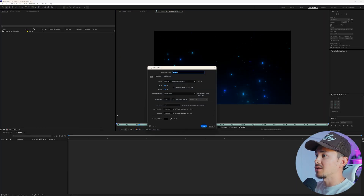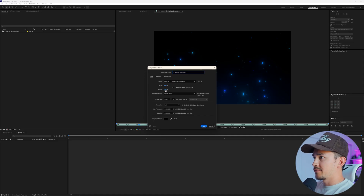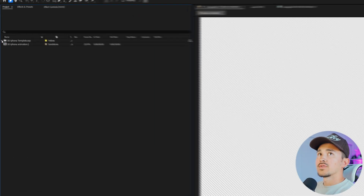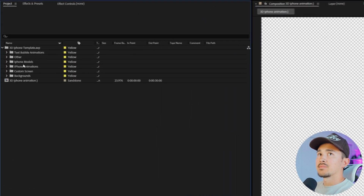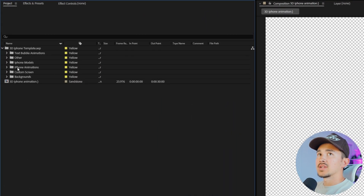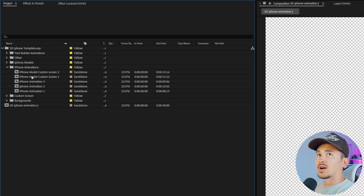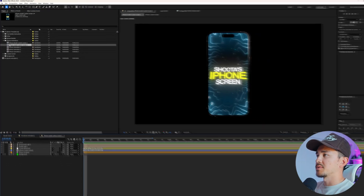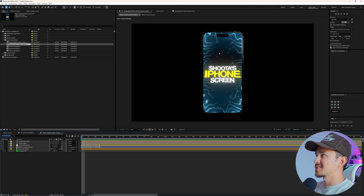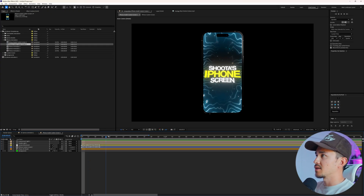Go down and create a new comp. Once we get it titled and set to 4K, click OK. Over inside the template, go down to iPhone animations and inside here you'll see the top two — iPhone model custom screen one and two. Open this composition and inside here you'll see the template already created.